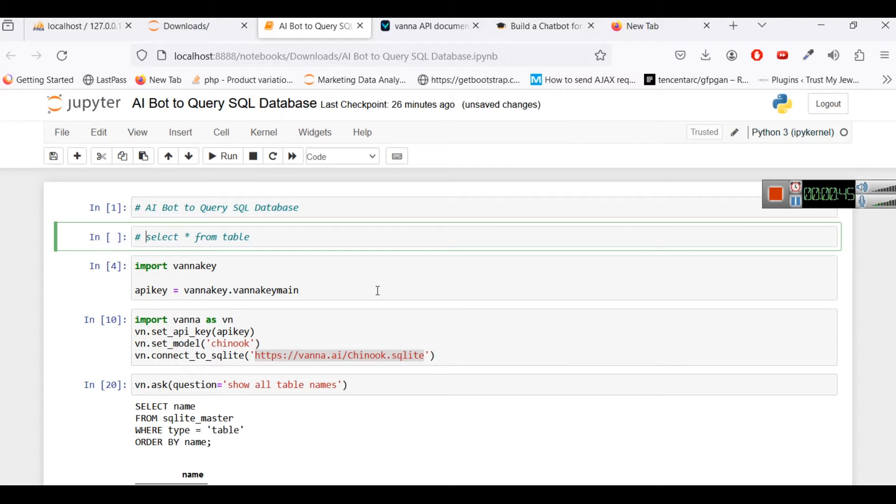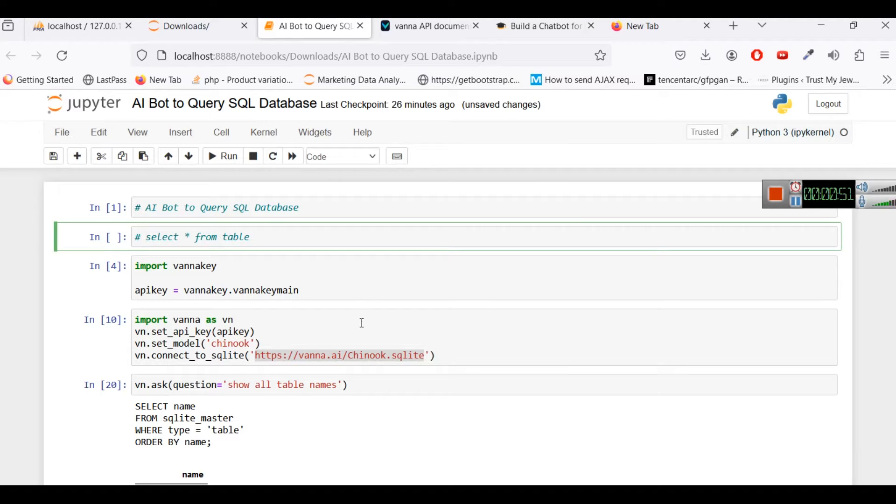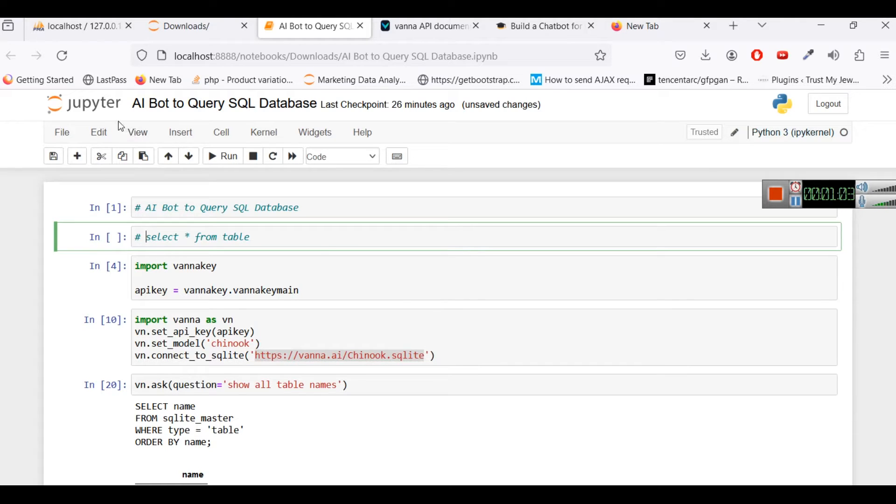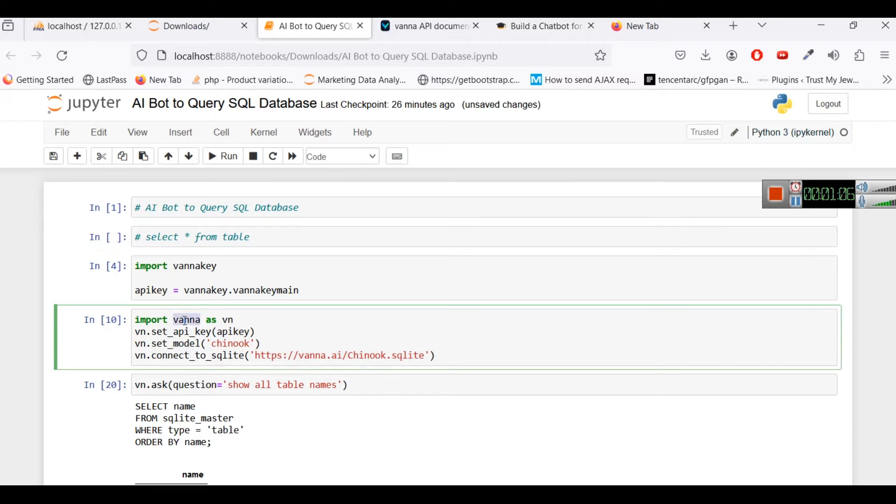The two things that you will need first of all is you will need to open your Anaconda Navigator or Python whatever you feel you are best with. So whatever IDE you are comfortable with you can use that, we are using the Jupyter notebook.